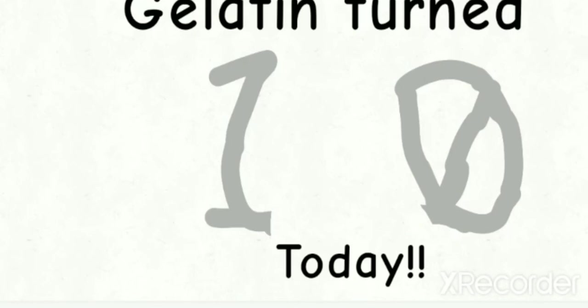or this year, which is crazy. Yes, Gelatin turned 10 today, which obviously in the future it would be like 11 or 12, but yes, Gelatin turned 10 today.